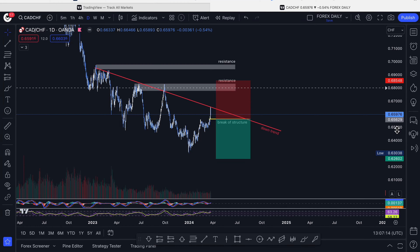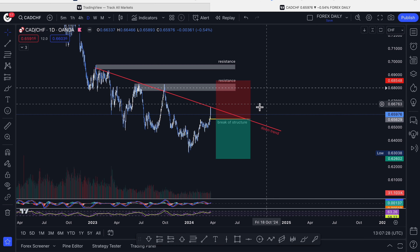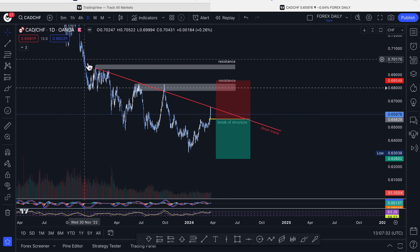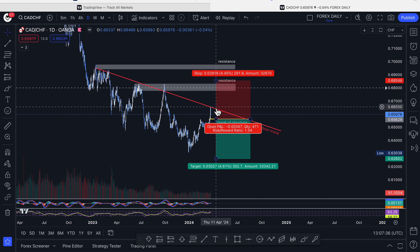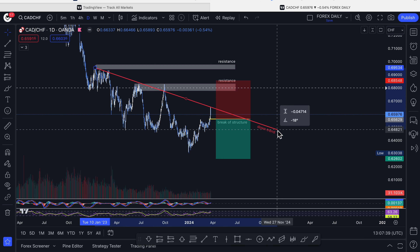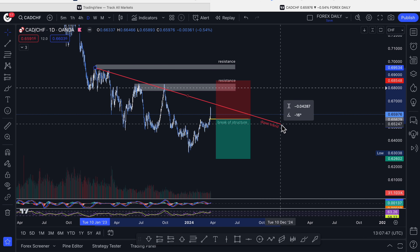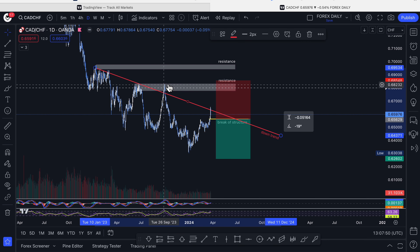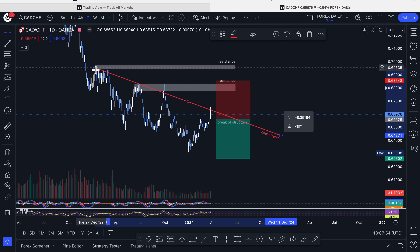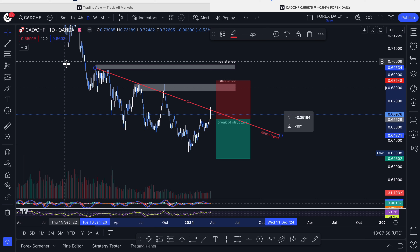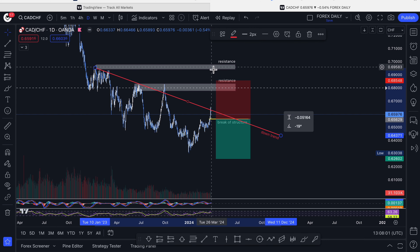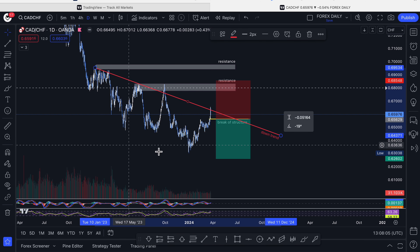Welcome to another video. Today we're going through the weekly analysis for the week ahead, as promised in last week's video. We're on the CAD/CHF and we're clearly in a downward trend. This red trend line has been touched multiple times — the way I draw trend lines, I try to get as many points as possible, even if I need to go through one. This gives us five hits, confirming a downward trend line.